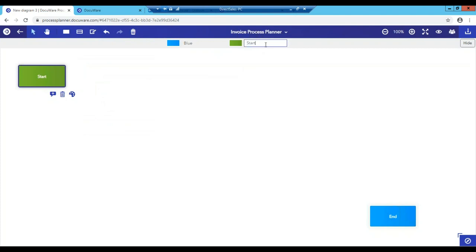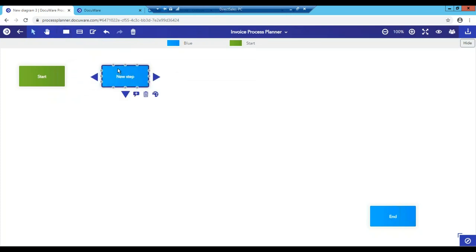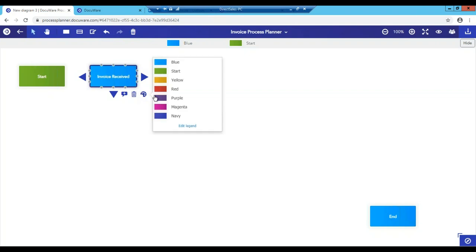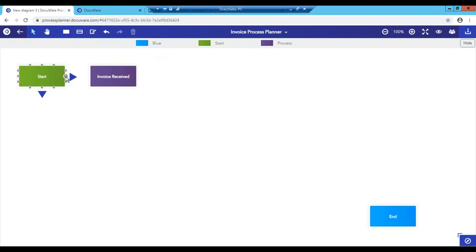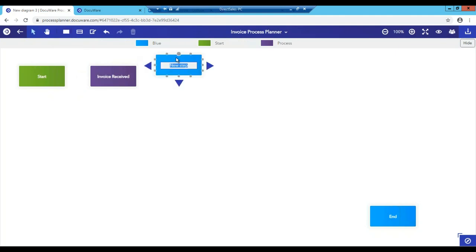To update the description, you could just double-click in the box. And in this case, I'm going to leave this here and just update the color. To do that, you just click on the color and change the color that you want. To add a new step, you hover over the insert new step, click it. To move it around, you simply hold and move to where you want that step to be. Let's go ahead and update this description and call this invoice receipt. I'm going to change this color to purple and say, this is part of our process.